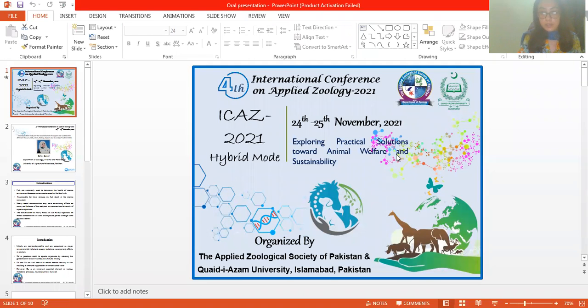First of all, I would like to thank the organization committee of ICAST 2021 for providing us this great opportunity to share our ideas on this platform.